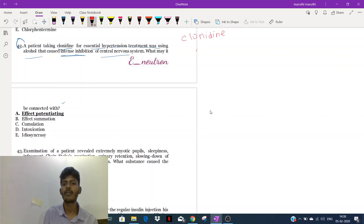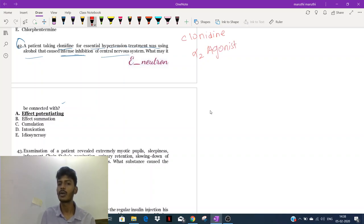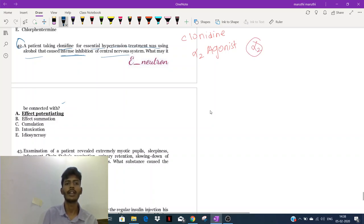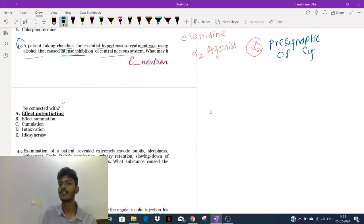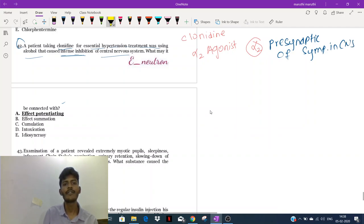Clonidine is an alpha-2 agonist. Now we need to know where the alpha-2 receptor is located. Alpha-2 receptors are usually located in the pre-synaptic membrane of sympathetic neurons in the central nervous system.